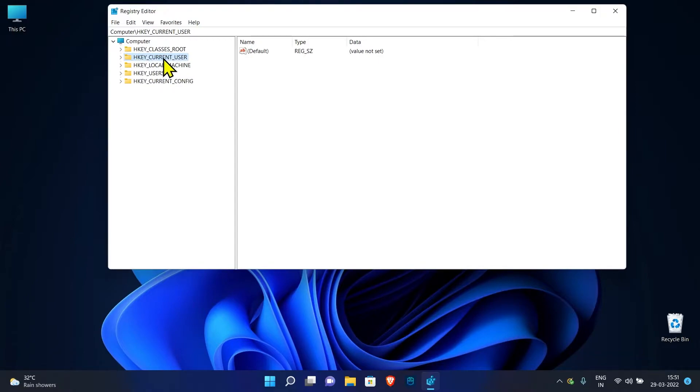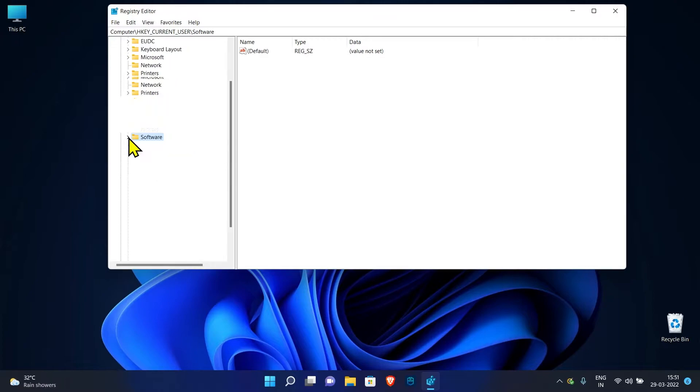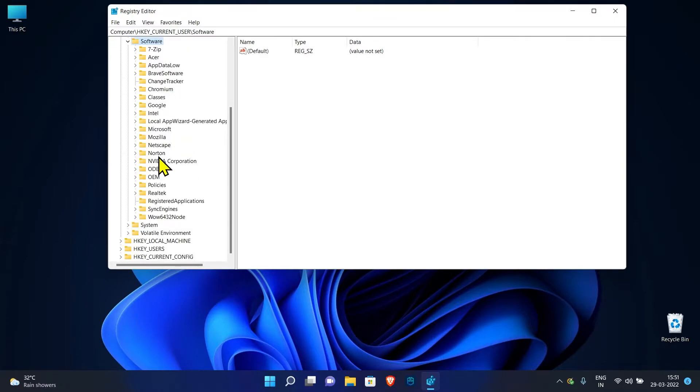Expand HKEY_CURRENT_USER. Expand Software. Expand Microsoft.